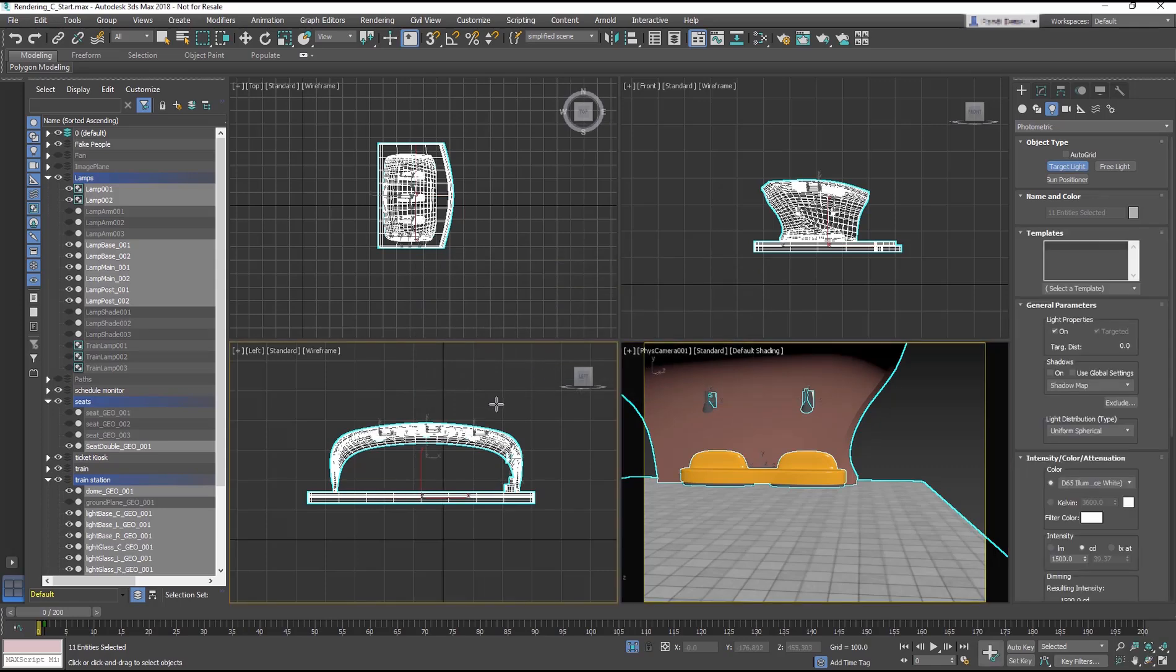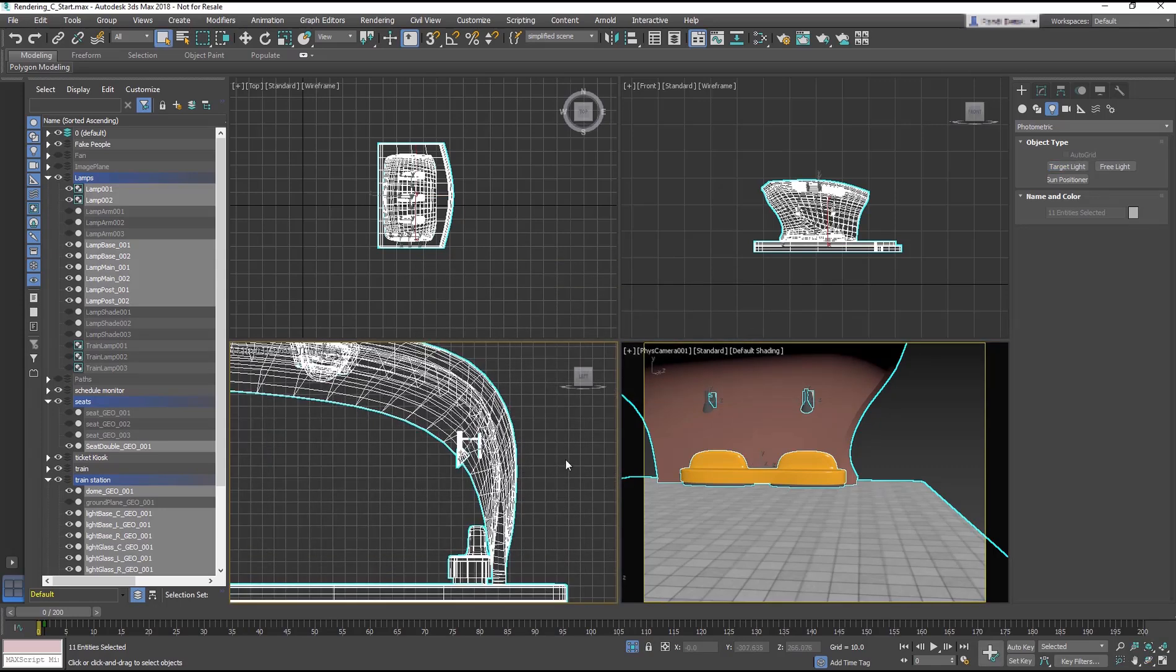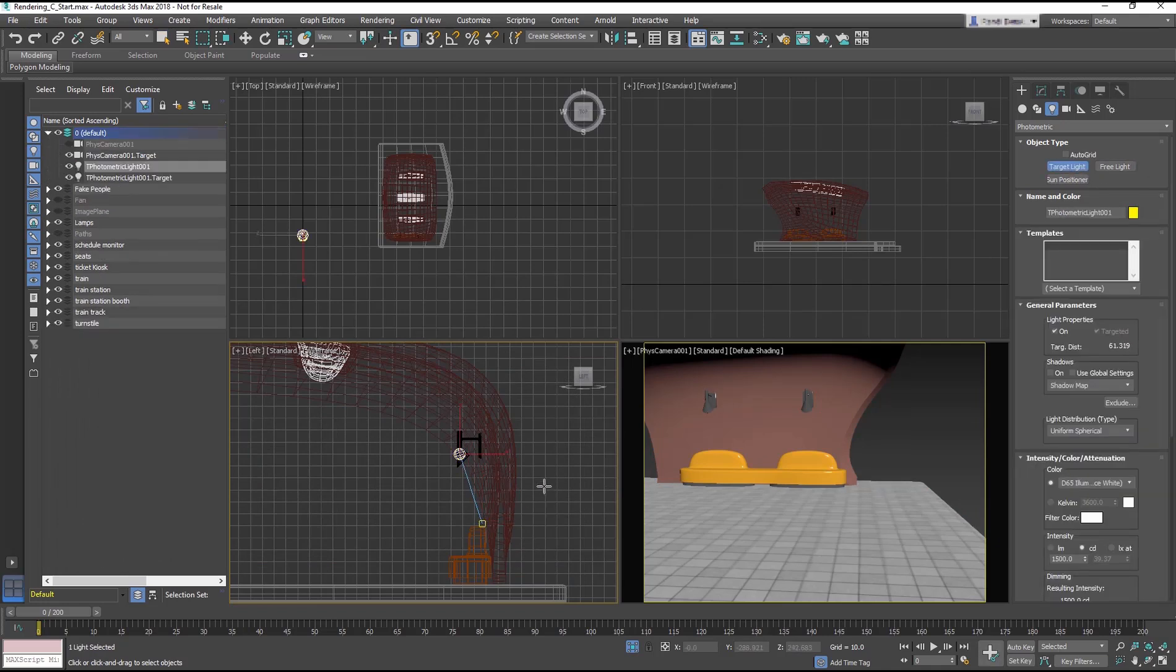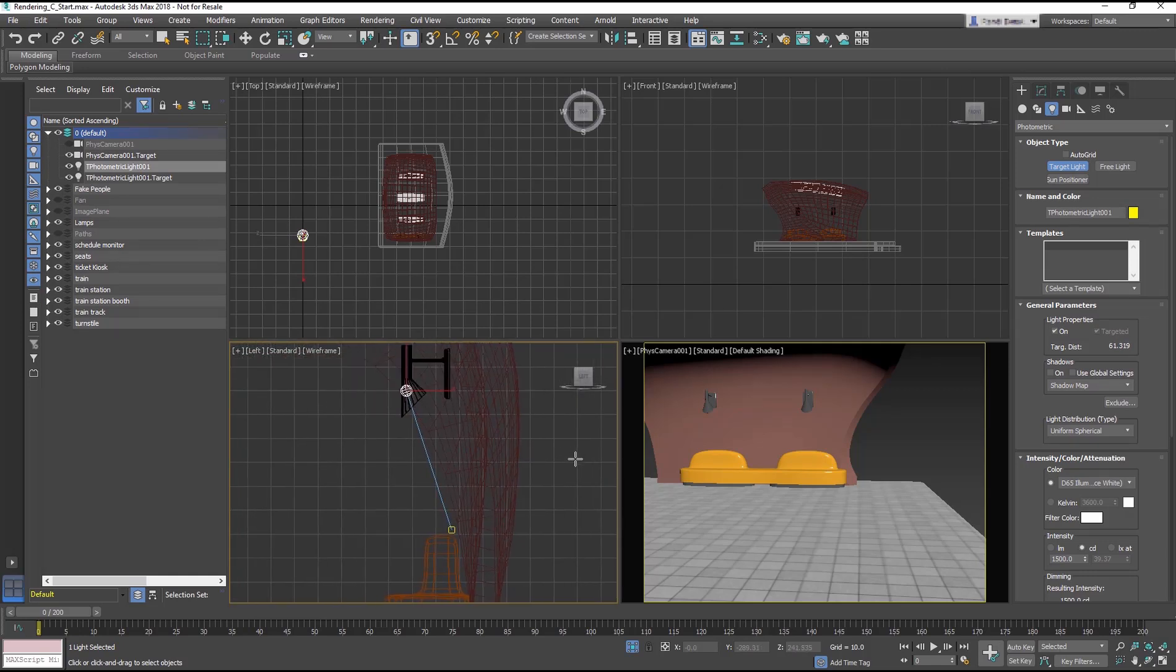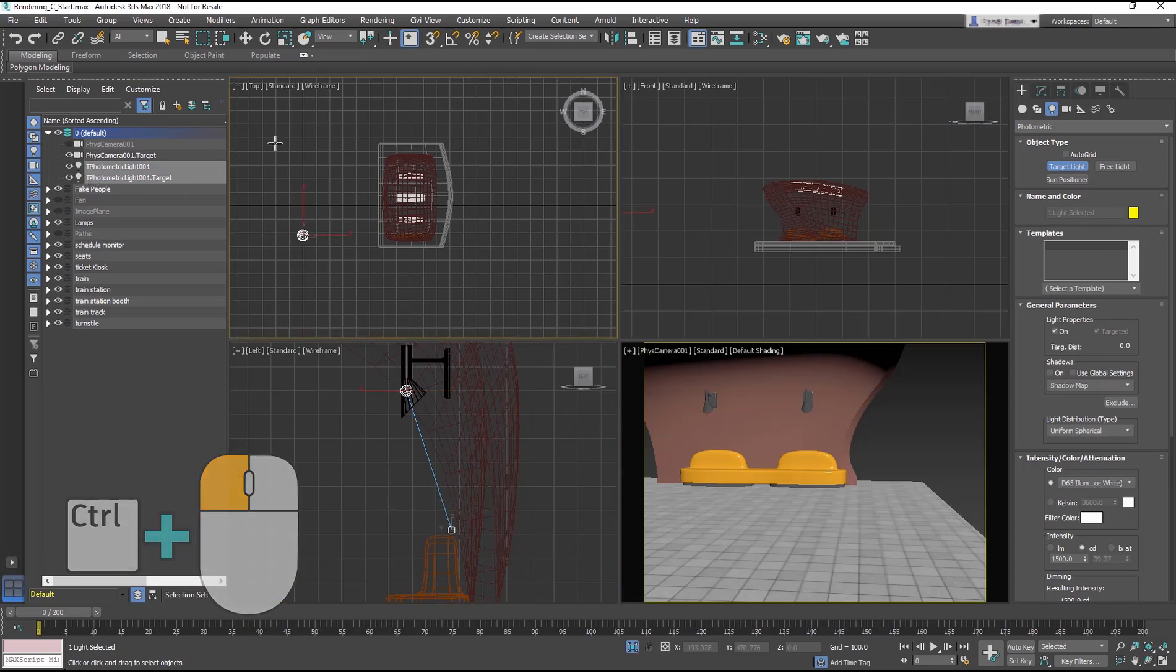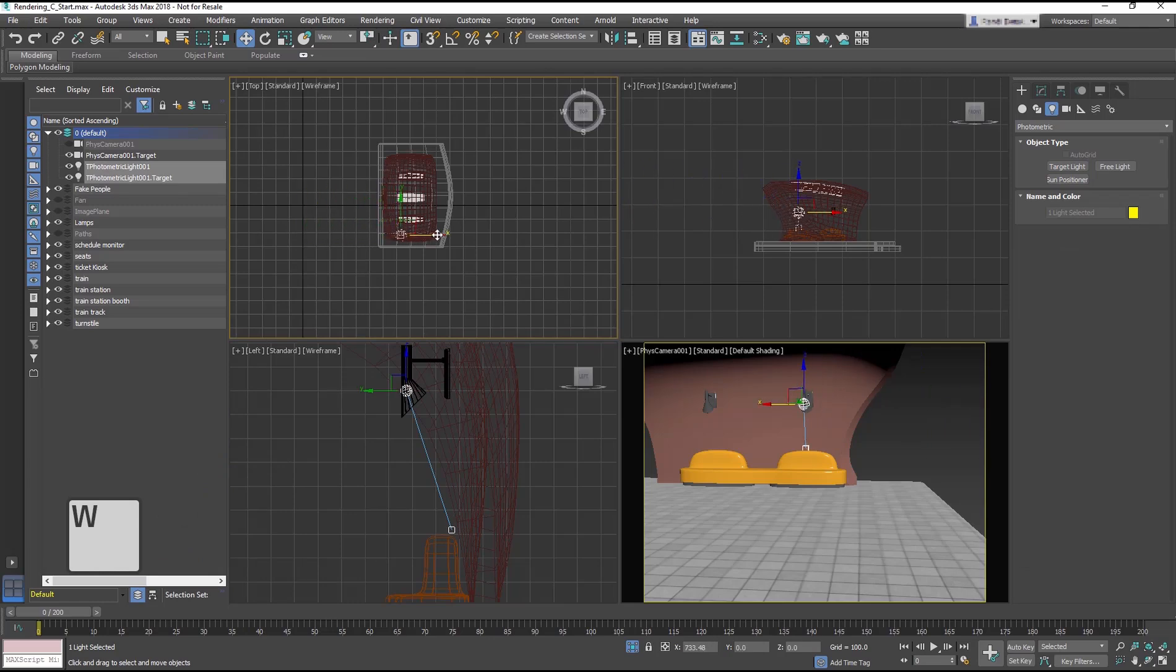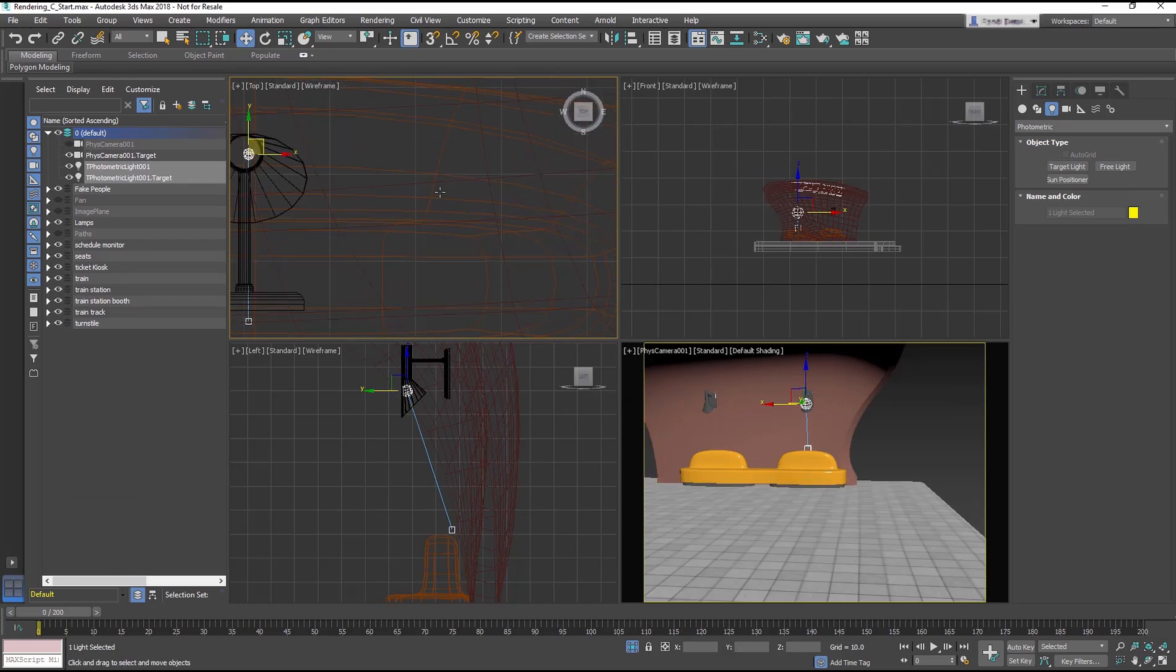In the left viewport, drag from inside the flared housing of the lamp down to the wall just above the seat to create the Photometric Target Light. In the Scene Explorer, select both the light and target using Ctrl-click. Then in the top viewport, move it so it is aligned with the lamp closest to the train, which is the Lamp002 object.